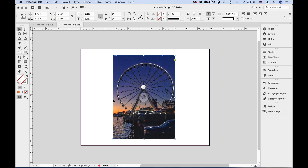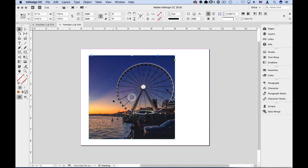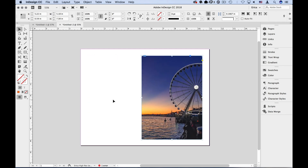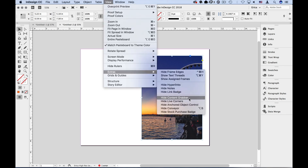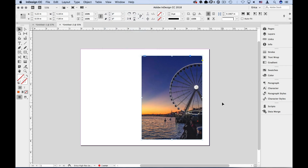But sometimes the frame needs to stay where it is and we need to move the image instead. I'll undo to get back to where we first placed the image. What I really want to do is leave the frame where it is and move the image to the left a little. To do that, I'm going to take advantage of a little element that doesn't show up until we roll over the image — we get this circle in the middle, this translucent circle. This is the content grabber. It allows us to switch back and forth between manipulating the frame and the content of the frame. If it's not on, you can go up to the View menu under Extras and choose Show Content Grabber. So we've placed our image inside our tall frame and told it to fill frame proportionally, but now we need to move the image over, leaving the frame where it is. I'm going to roll over the image to that content grabber until I get that little hand.